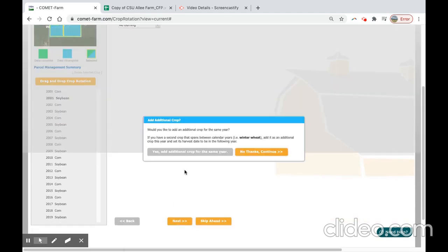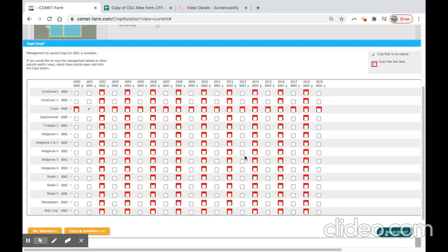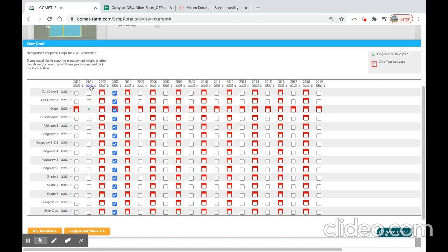We do not want to add an additional crop for this baseline period, so we will select no thanks, and our copy function will appear again. Here the green check mark indicates which year you are copying data from and where this will go. So we will need to select 2001, so we're going to 2003, the rest of 2001, 2005.